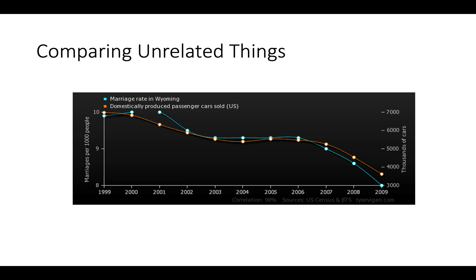This is one of my favorite graphs. It compares the marriage rate in Wyoming to the number of cars sold — and they track very well. This is correlation: they both go down at very similar rates, but there's no causation. The number of cars sold isn't affecting the marriage rate. What's affecting both is the economy. You can see a big dip in 2008–2009 because the economy got worse — people were less likely to get married and fewer cars were sold.